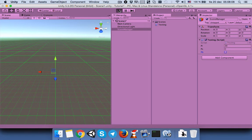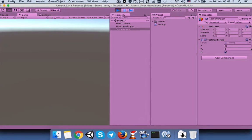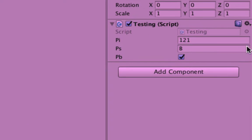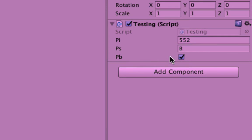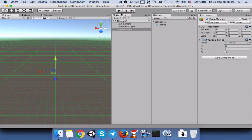When you run the game, you can see that PI changed from the value we gave it — 20 — and PS turned into 'B', and PB is now true. Let's stop it.